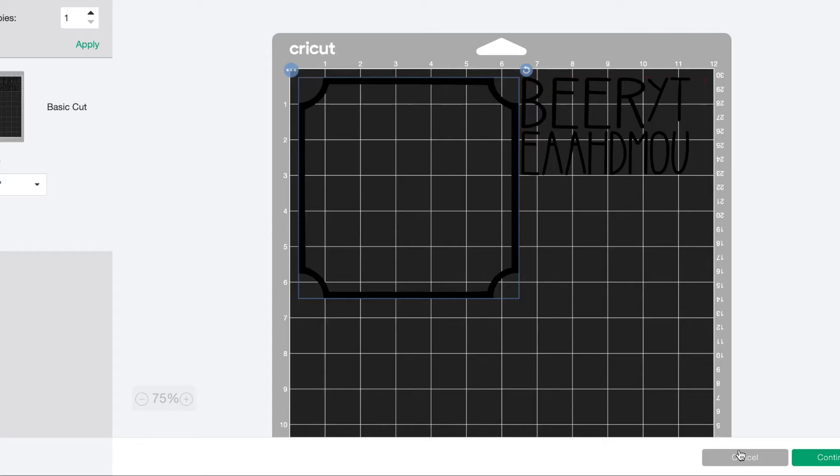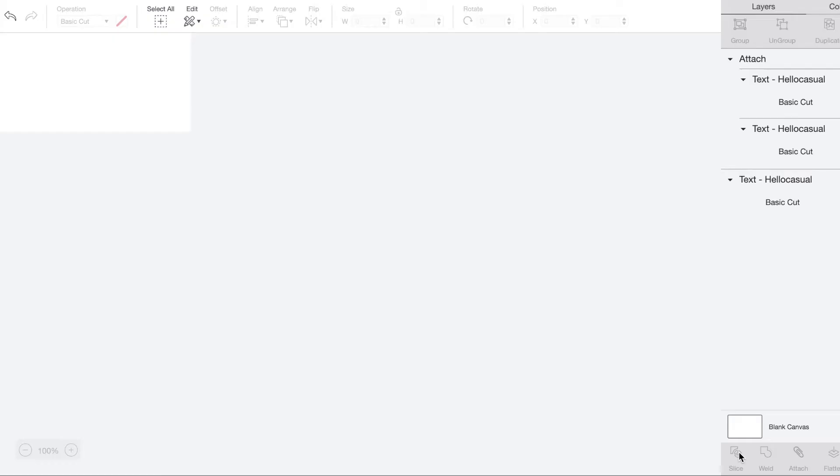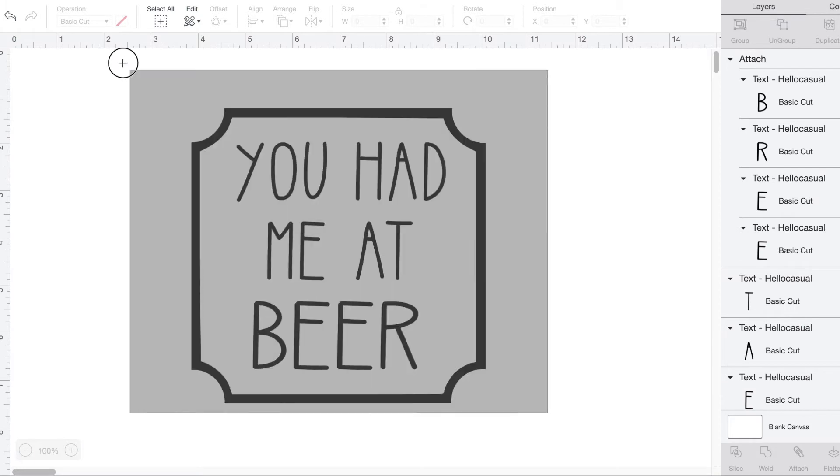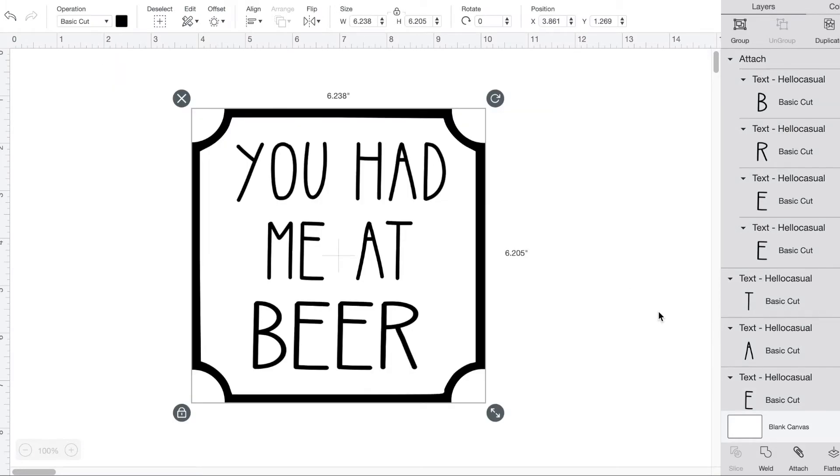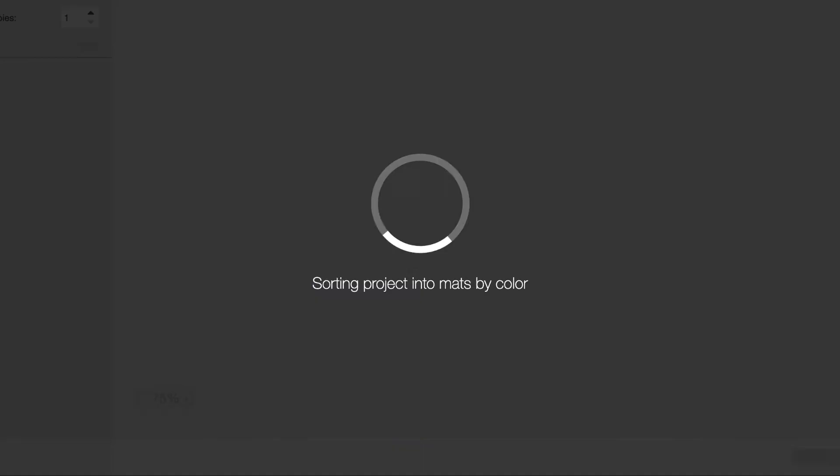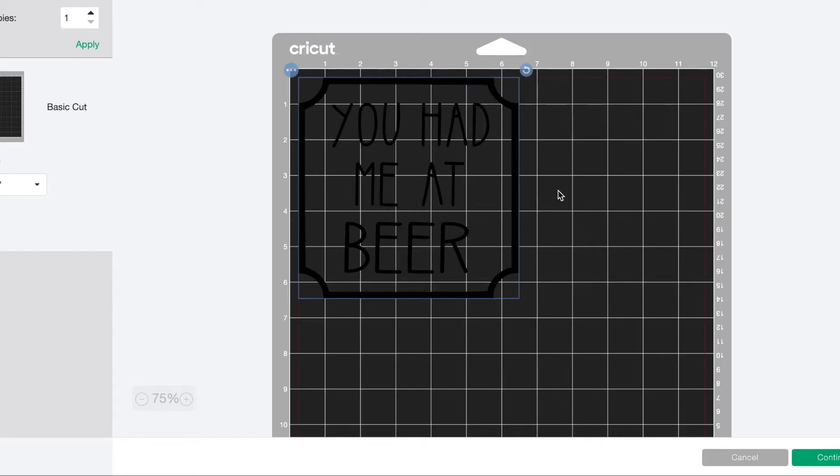Don't panic, just press cancel and go back. Highlight your whole design and then click attach. This will ensure everything stays where you want it.